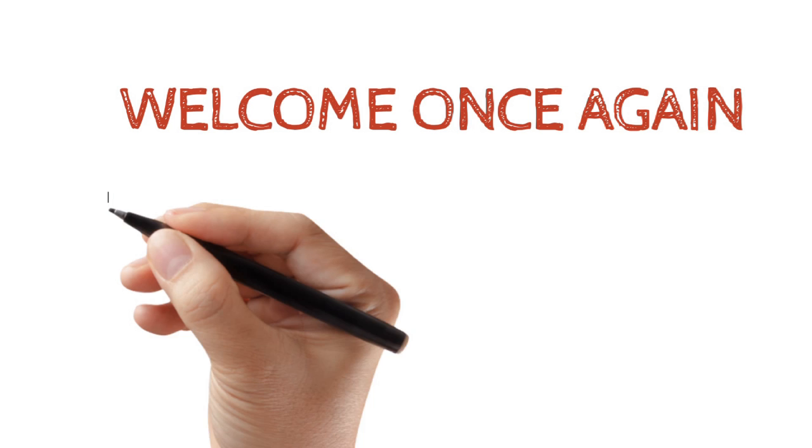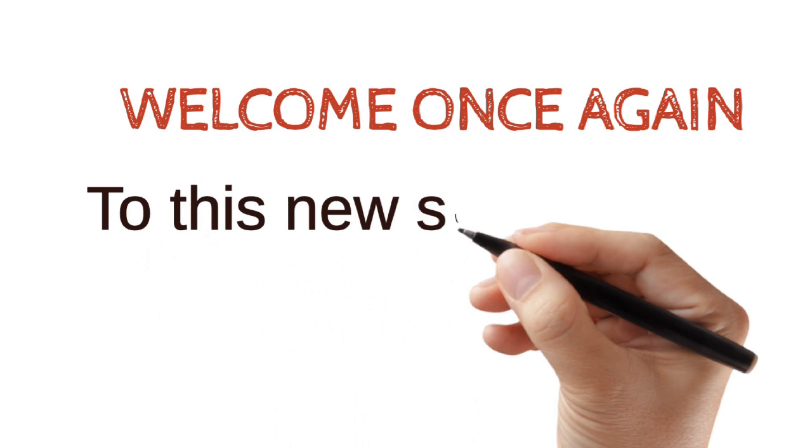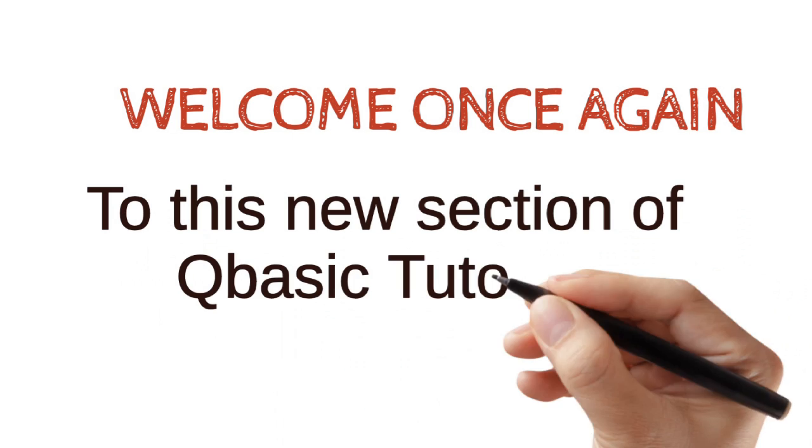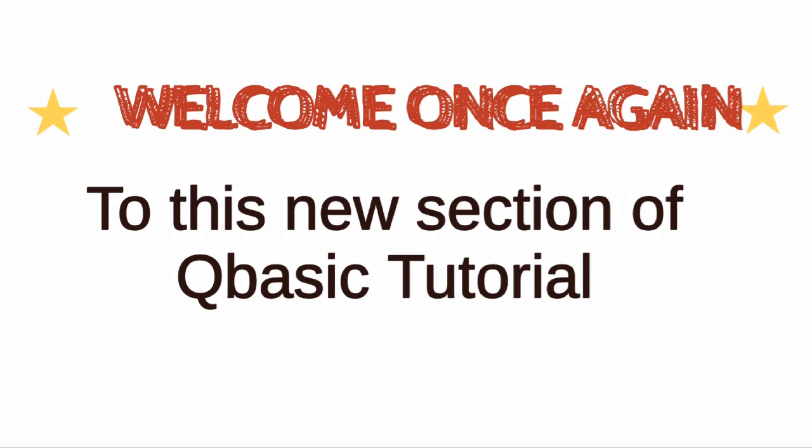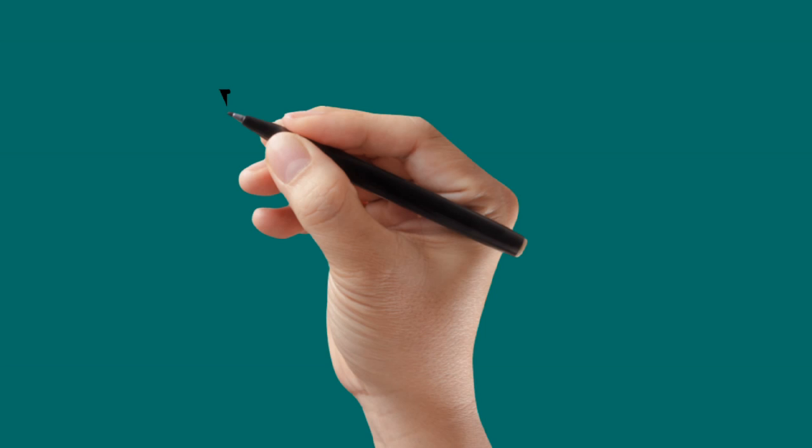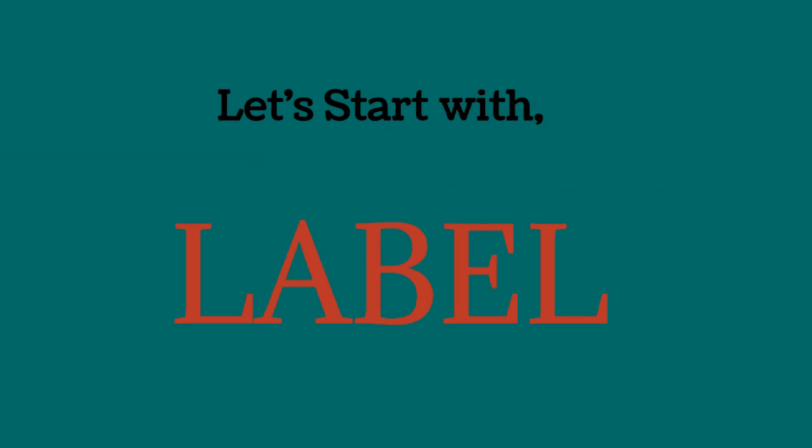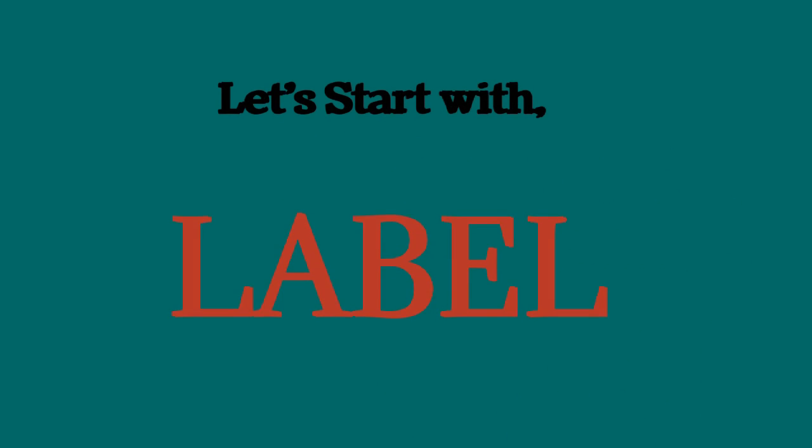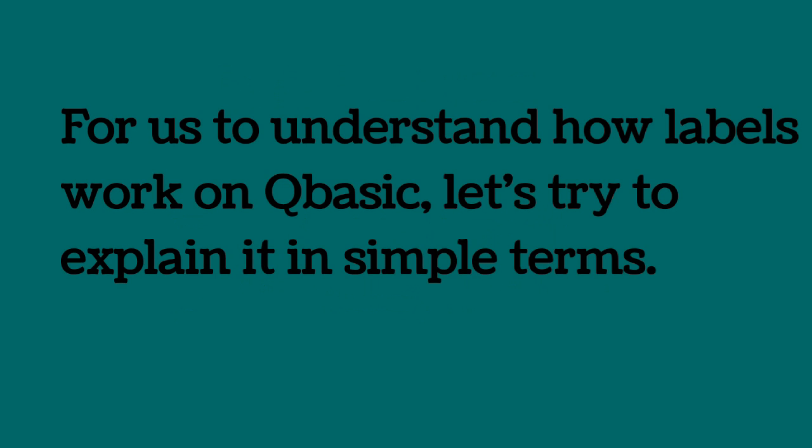QBasic Tutorial 6. Welcome once again to this new section of QBasic Tutorial. Let's start with Label. We are talking about Label for today.